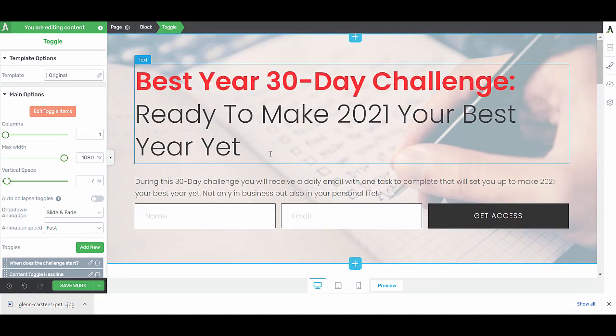That's how easy it is to create one of these lead generation pages. But of course, we're not done yet because at this point, this is just a page and it's not connected yet. So what we want to do now is create our confirmation page.